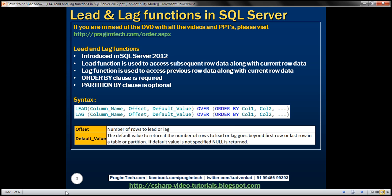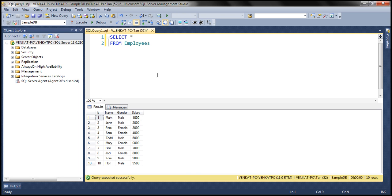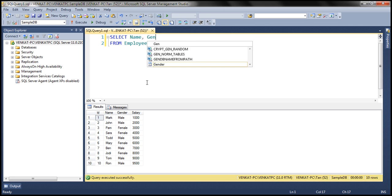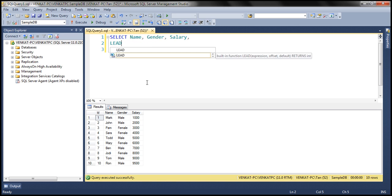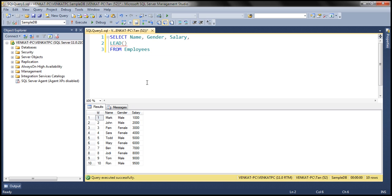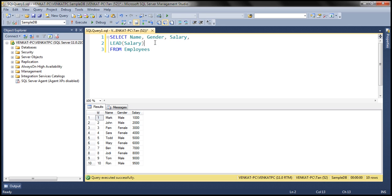Let's look at a couple of examples now. Let's flip to SQL Server Management Studio. We'll use this employees table. Within our result set, we want name, gender, salary, and then let's use the lead function. With the lead function, only the first parameter, column name, is required. So we want to lead the salary column value. We specify the column name, then use the over keyword, and within parentheses use order by, sorting the data by the salary column. Let's give this column an alias — let's call this 'lead'. Let's execute this query and see what we get.